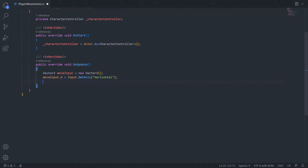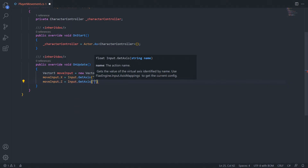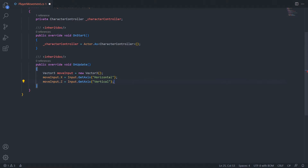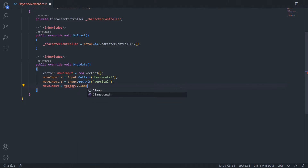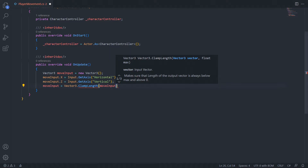We can also do the same for forward and backward input — moveInput.z equals Input.GetAxis with the axis name Vertical. Next, we don't want the player to move faster when holding both forward and side-to-side input, so let's make sure our input value is never stronger than one. We can do that by saying moveInput equals Vector3.ClampLength, passing in our moveInput clamped at one.